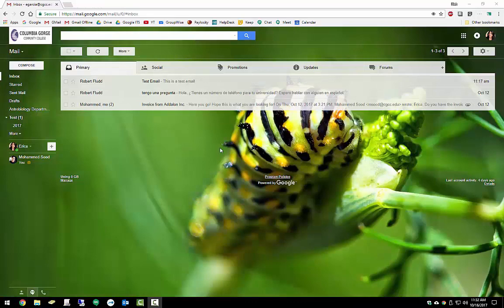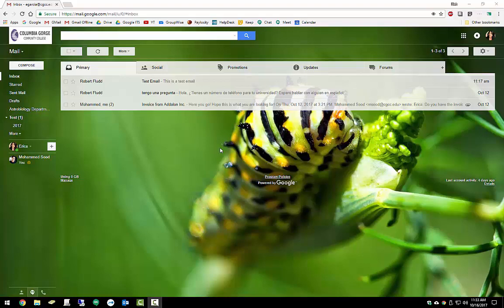So there you have it. This has been a sneak peek of Gmail for Columbia Gorge Community College. The transition between GroupWise and Gmail is scheduled to take place first part of January, so just after the winter break. Until that time, you will not see a mail link up in the top right corner when you log into Google. But after our switch, that will show up for you. If you check the description down below, there will be contact information for me as well as some helpful links that should help you out with any additional questions that you might have. So thank you so much for watching and have a great rest of your day.